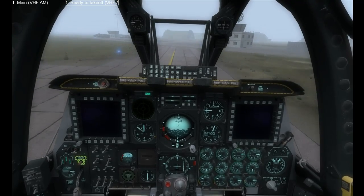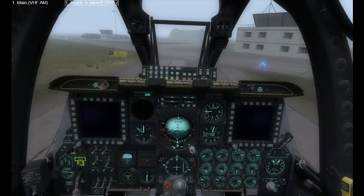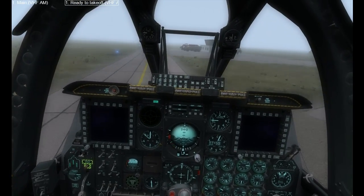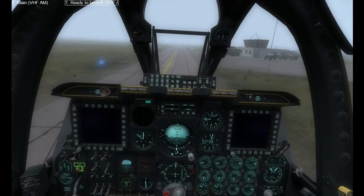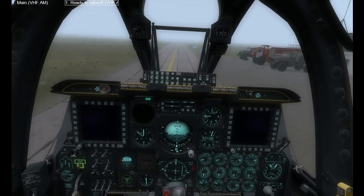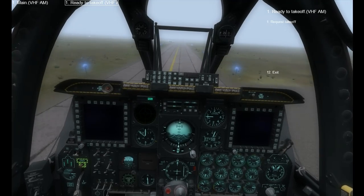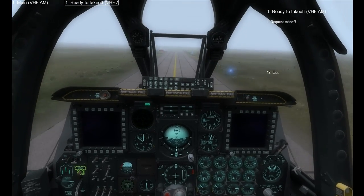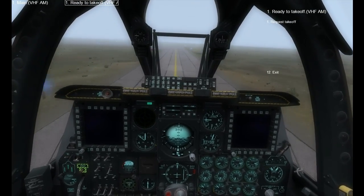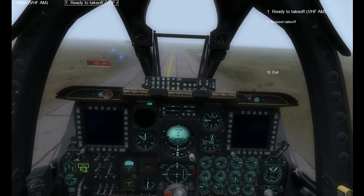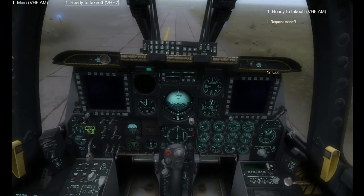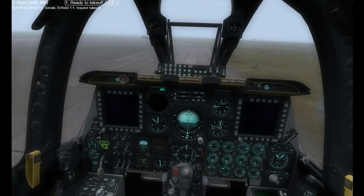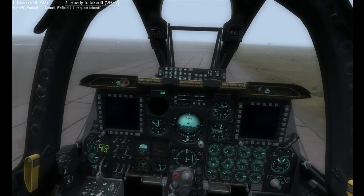I'm rolling out and I'll just talk a little bit about the instruments. The instruments we're going to be using here are the ADI for controlled flight, the Altimeter, the Vertical Velocity Indicator which is to the upper right of the ADI, the Speed Indicator on the left, and most importantly the HSI just behind the stick.